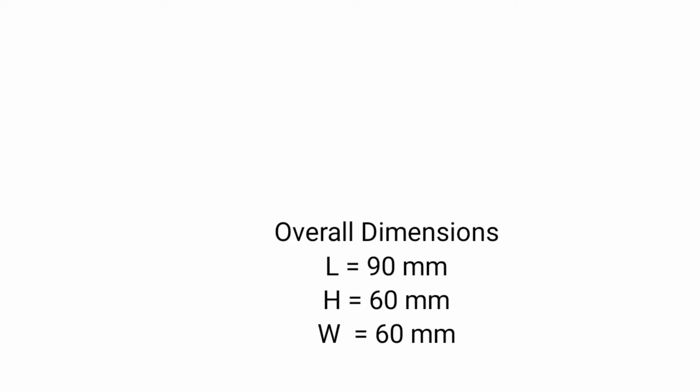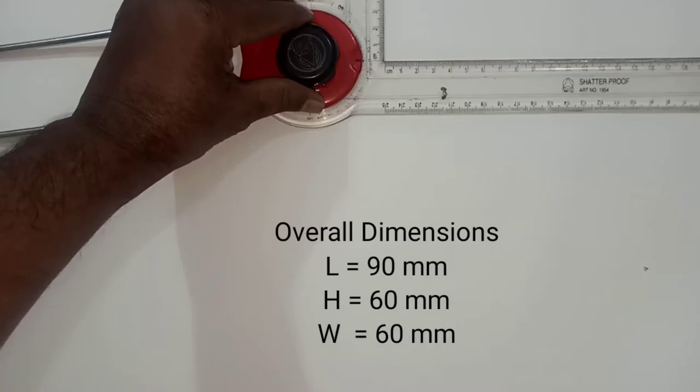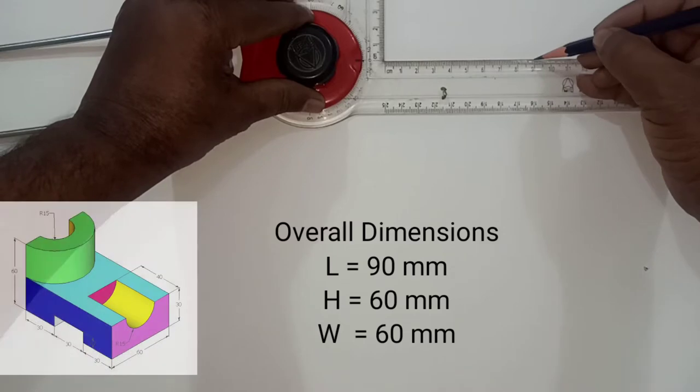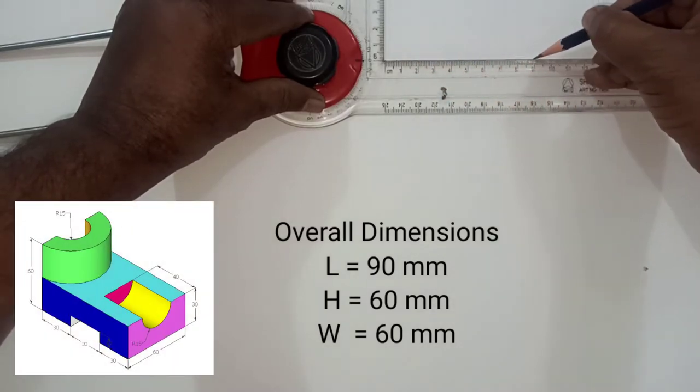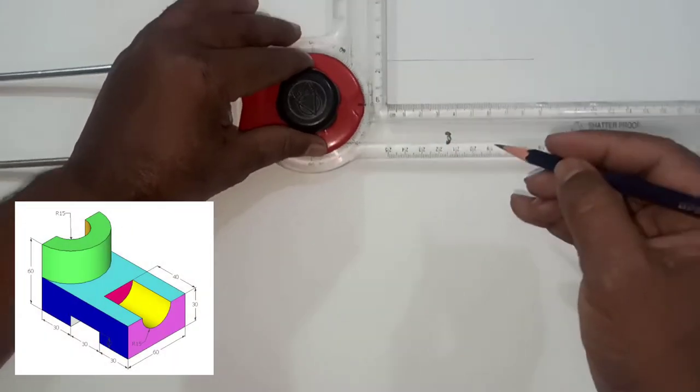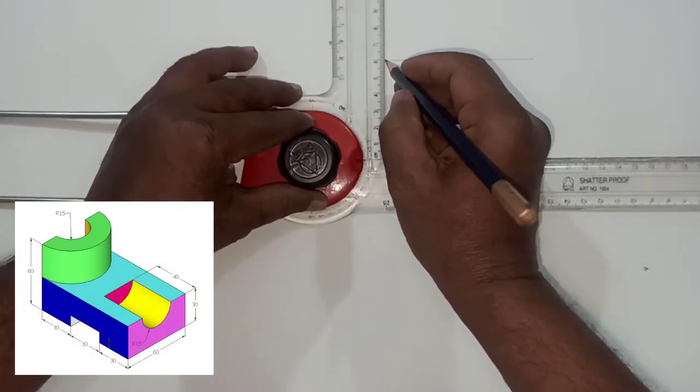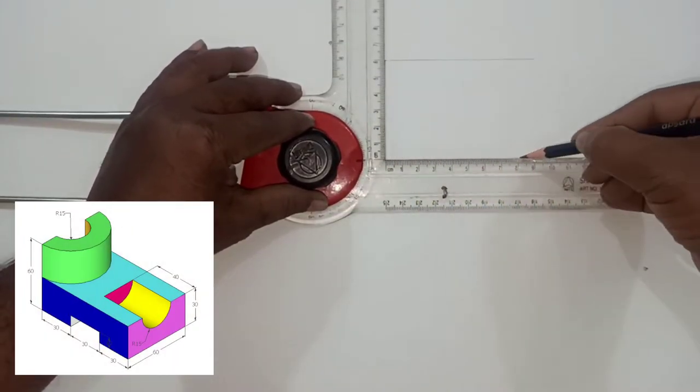By careful view observation, overall dimensions are: length is 90, height is 60, and width is 60.